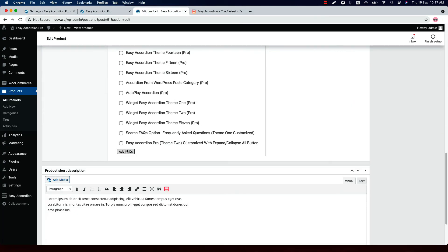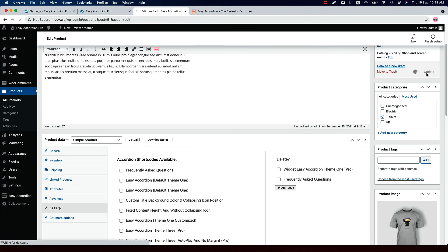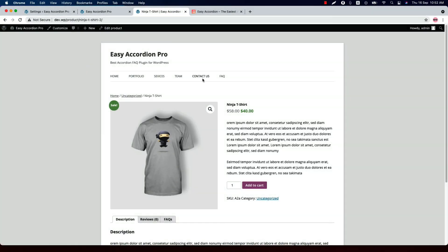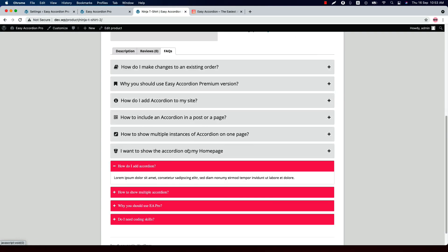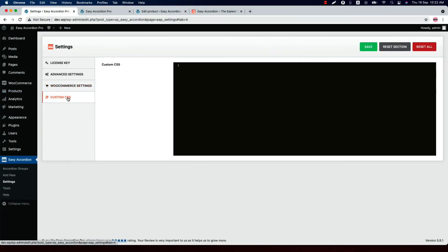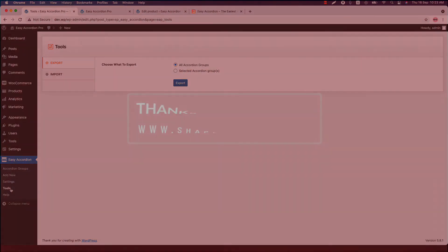You can show one or more accordion groups on the product single page. Next is Custom CSS — if you want to modify the plugin's default styling, write your custom CSS here. Using the Tools menu, you can export and import all the accordion groups you have created using the plugin. In this series of videos, you'll find all the plugin features explained one by one. That's all about the Easy Accordion Pro plugin — thanks for watching.